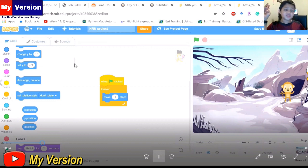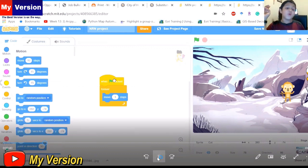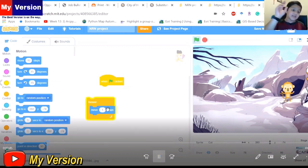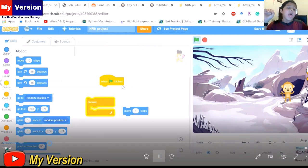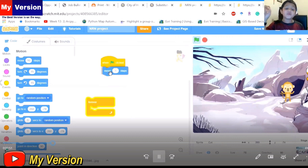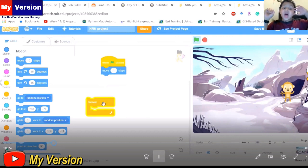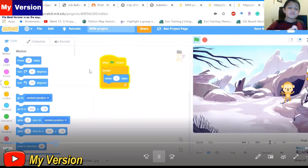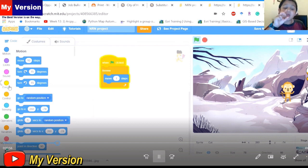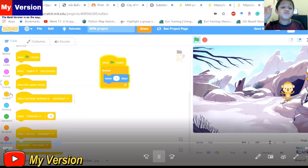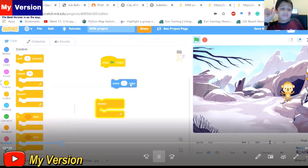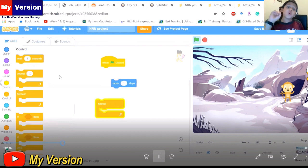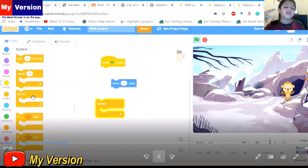First, you go to events, then you get a block that says 'when green flag clicked' and place it on your screen. Second, you get 'move 10 steps' and change it to one step. Then you get a forever loop.